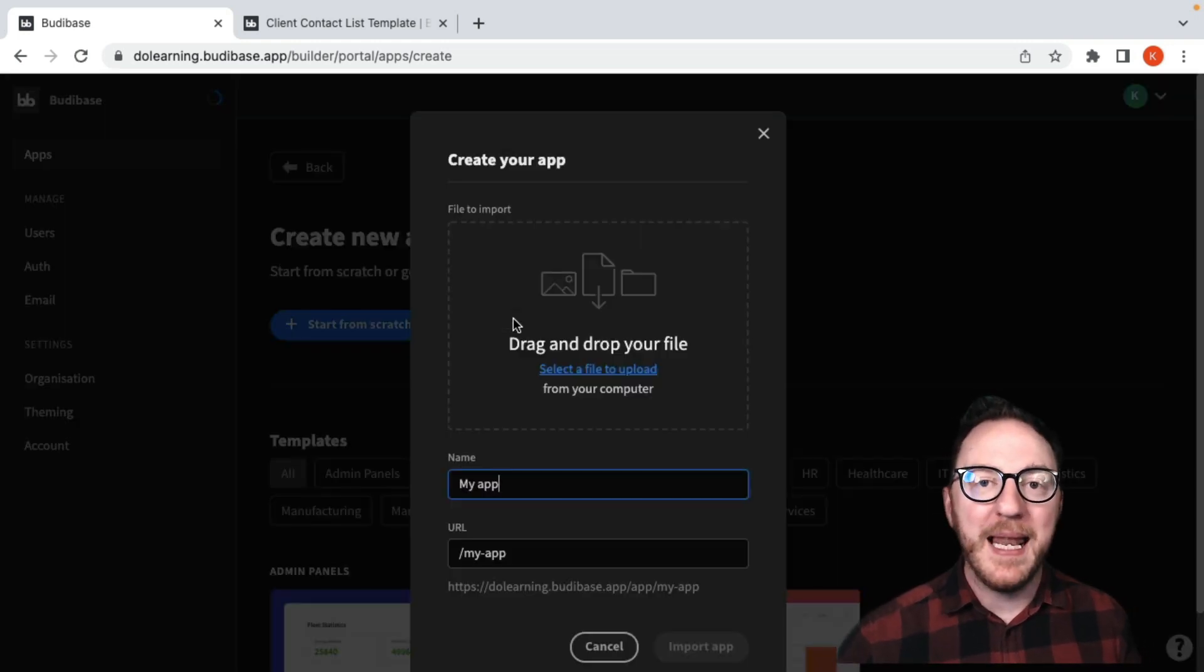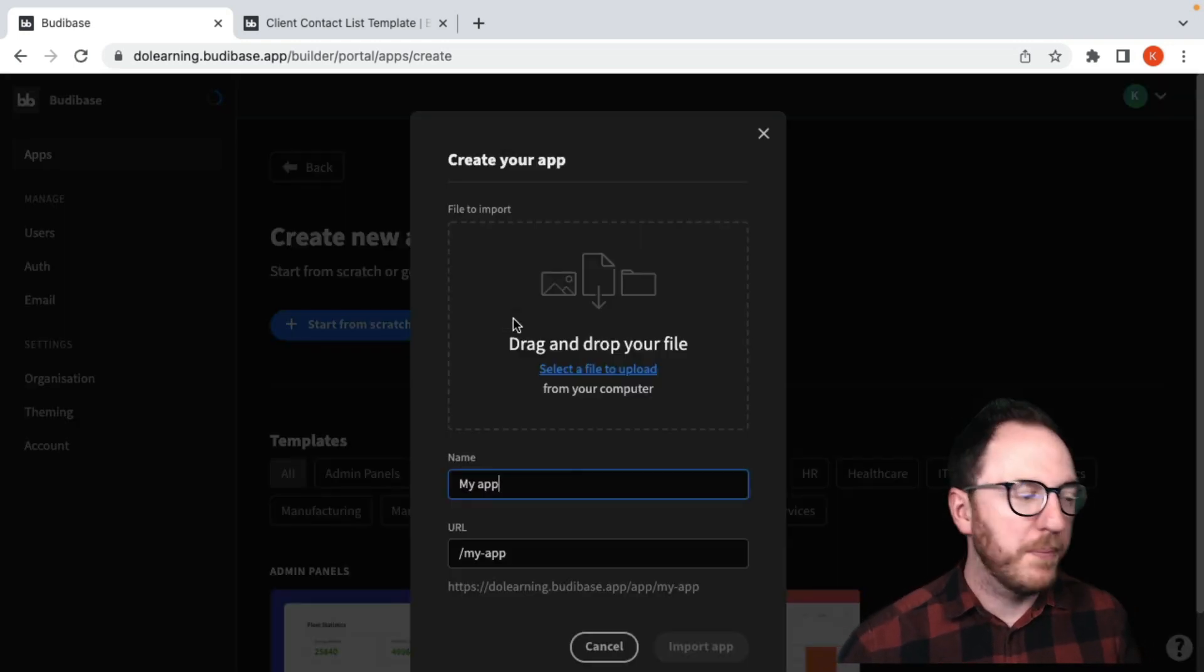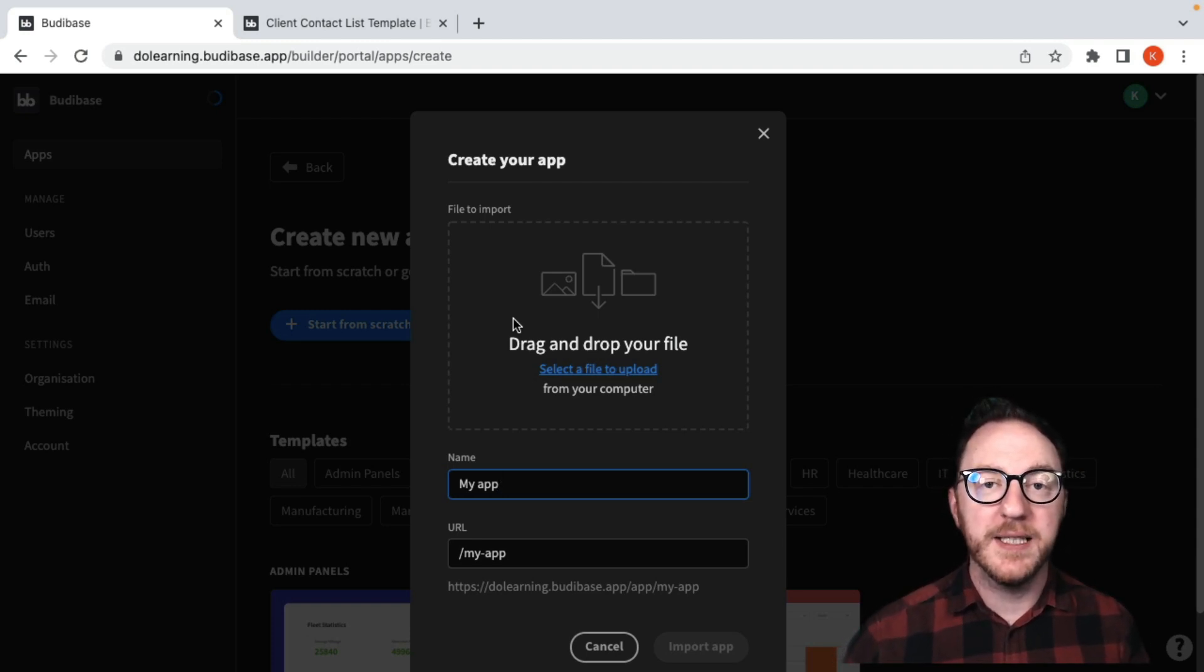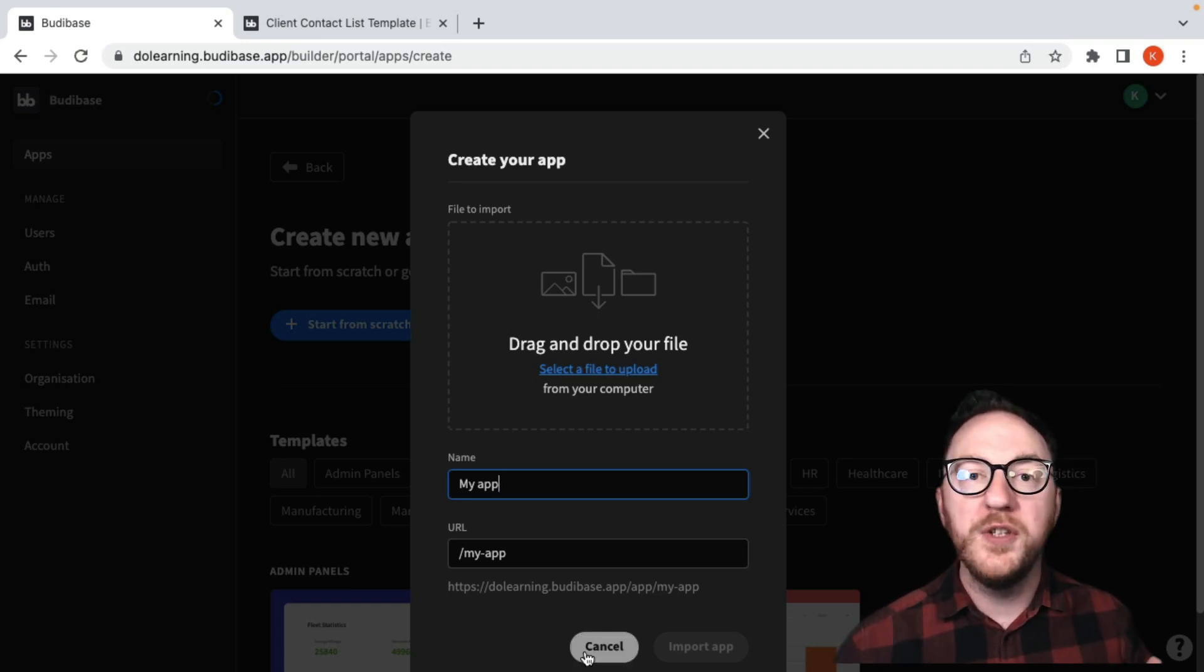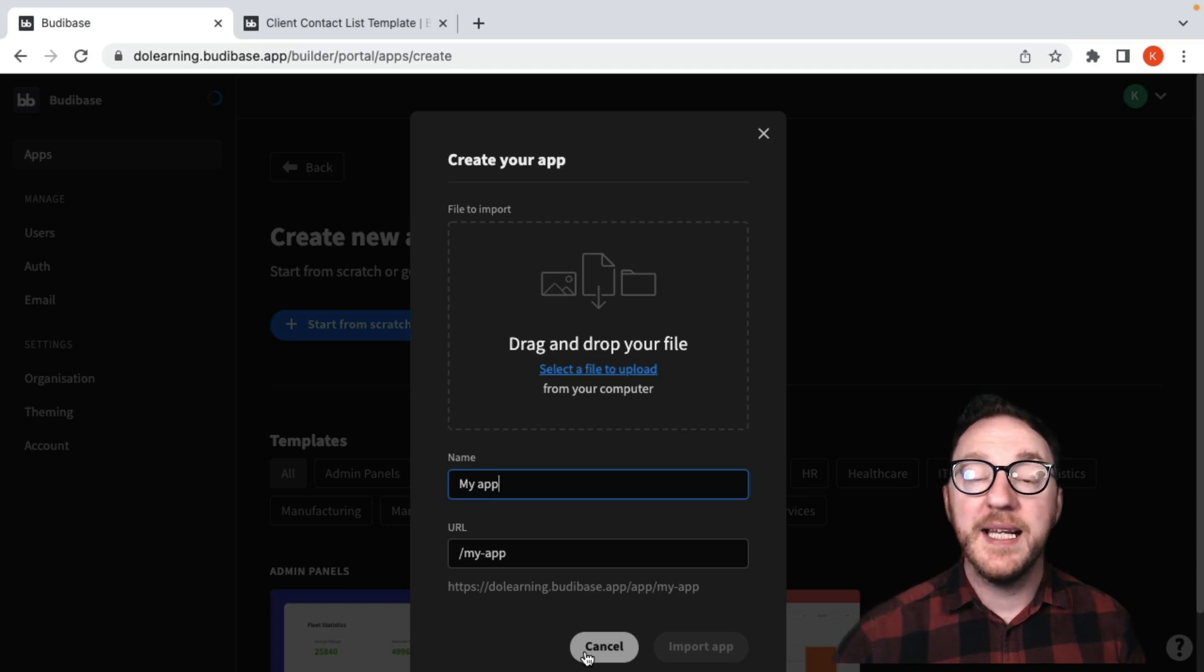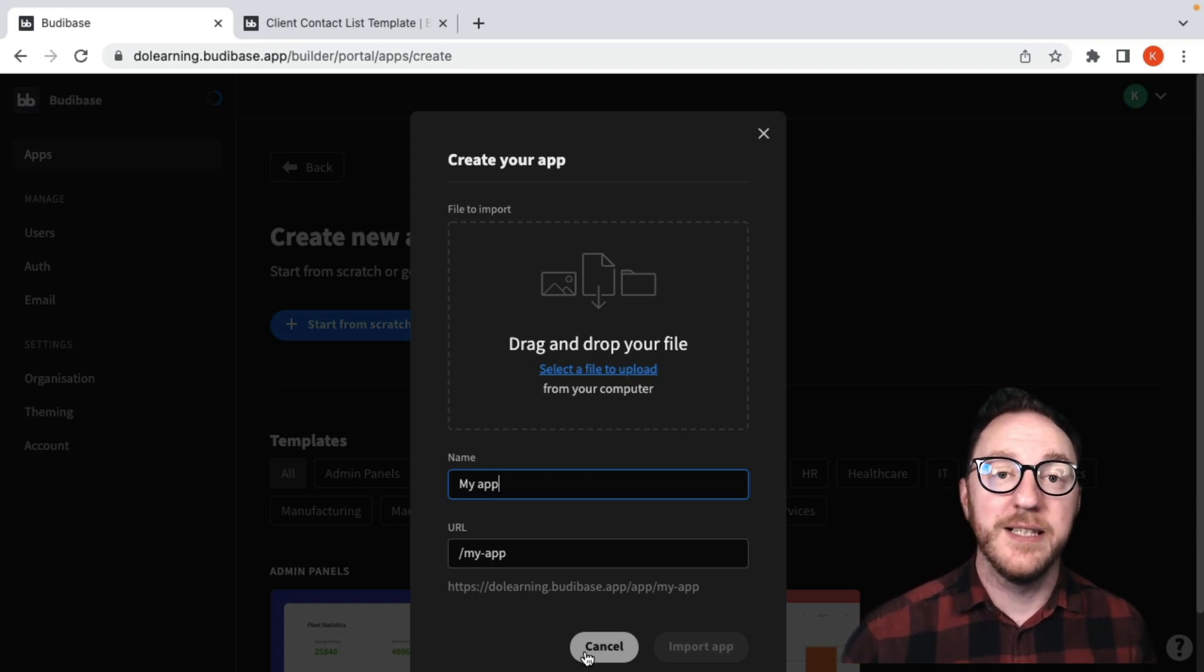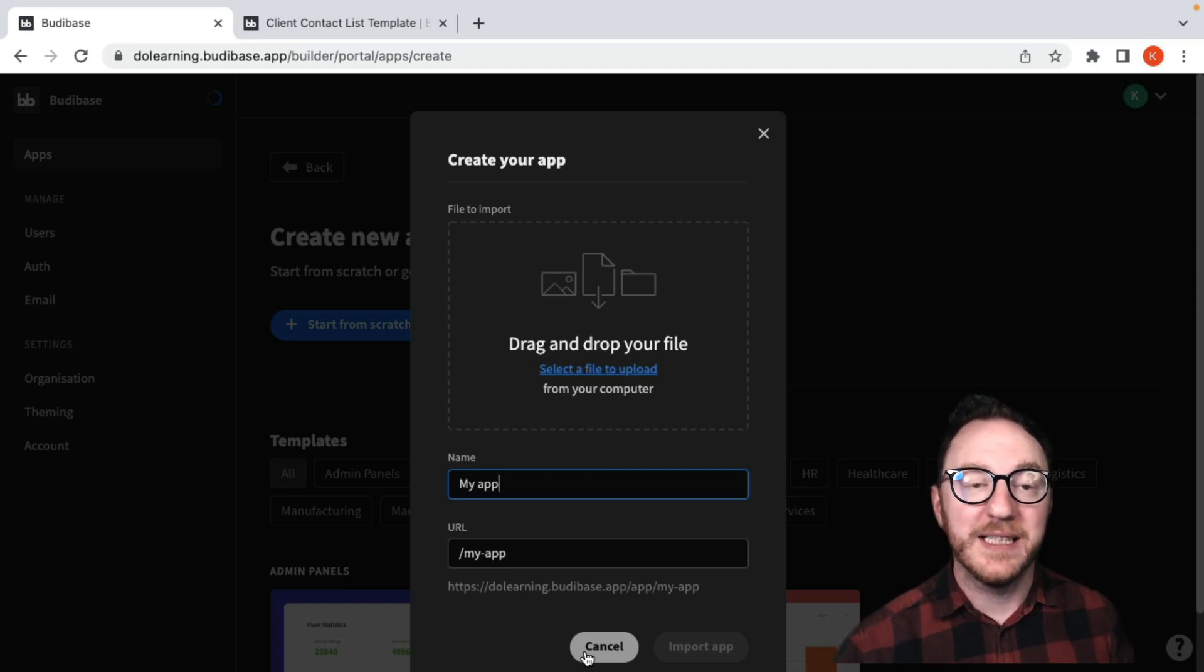Import app allows you to drag and drop a file or upload a file that has the export from a different BuddyBase instance. We can also name our application and give it a URL like in the start from scratch. Once you've imported the app, the data, design, and automate sections will be filled in as they were on the exported version of your application.